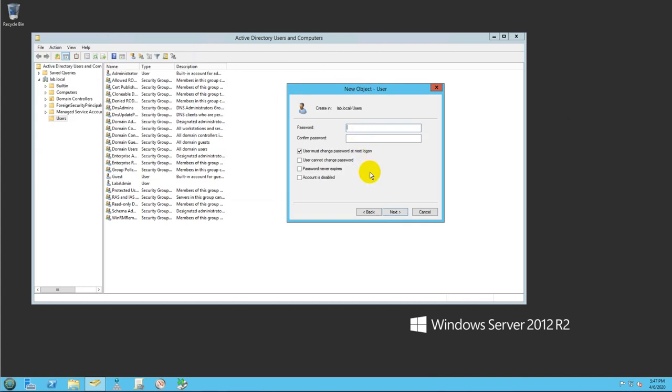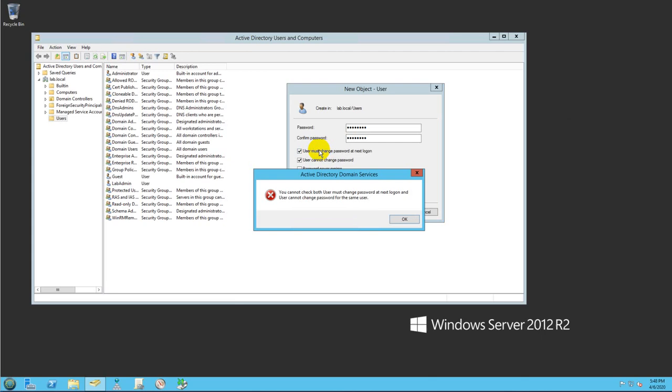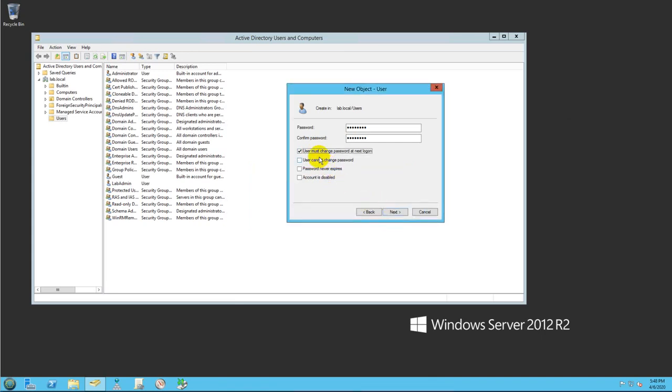For this exercise I'm going to enter this password. You can choose whether this user cannot change the password or if this user can change the password at first logon. For this exercise I'm going to check 'User cannot change password' and 'Password never expires'.